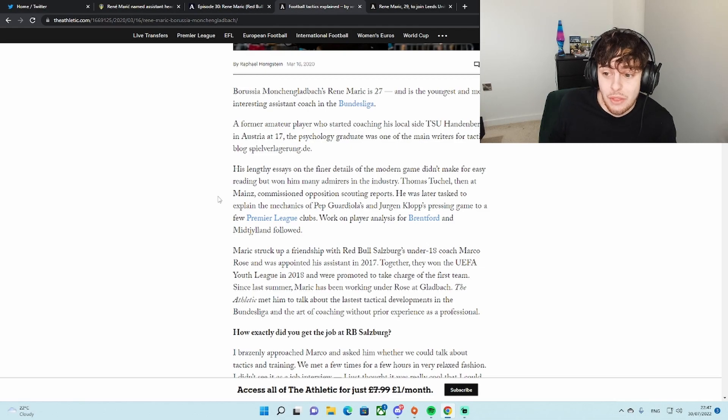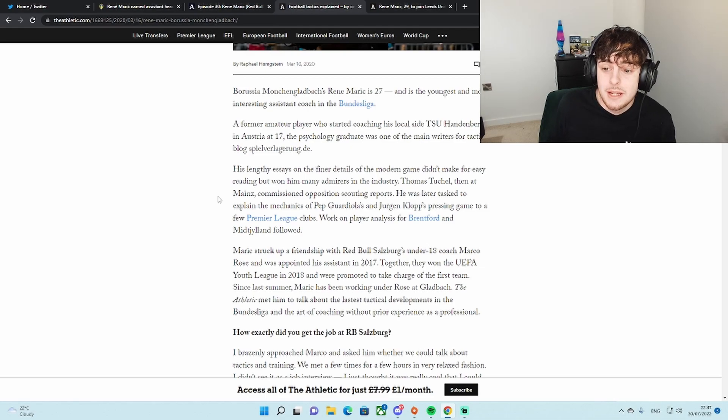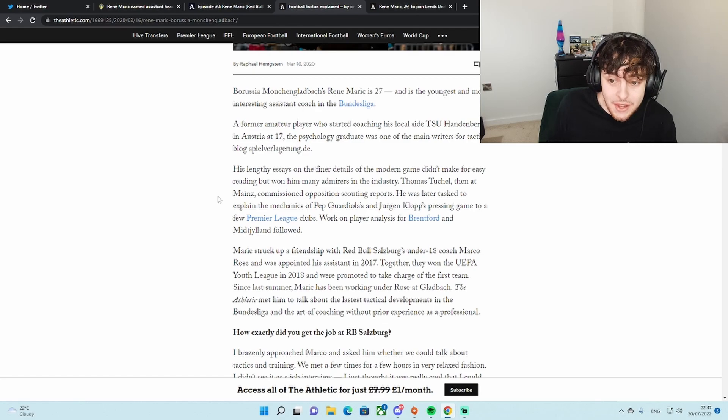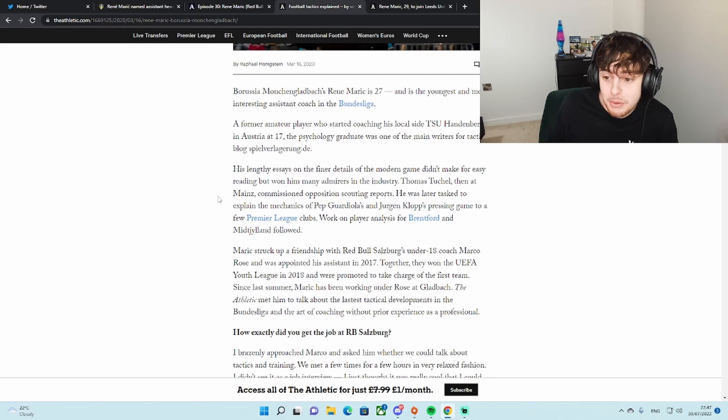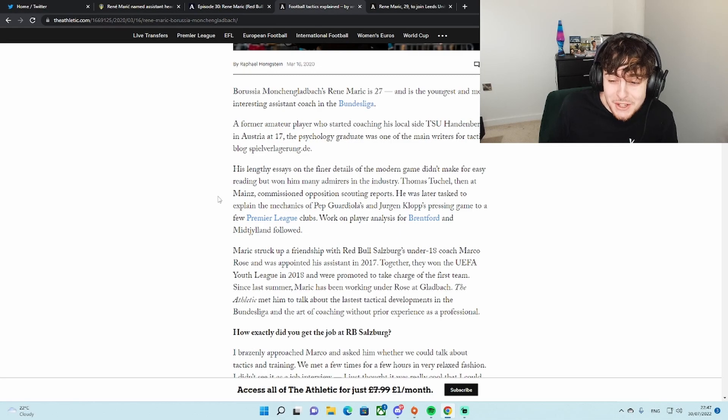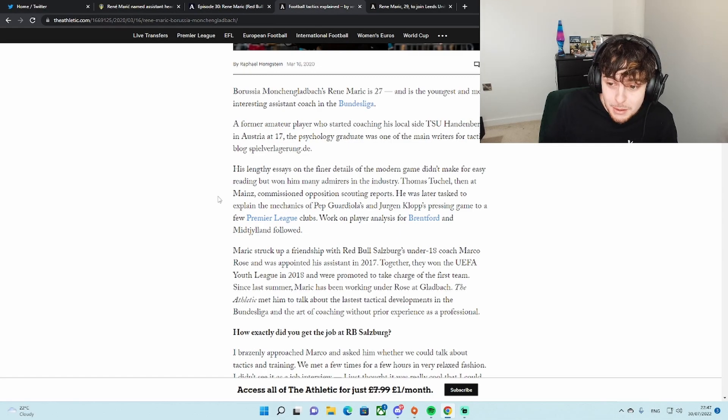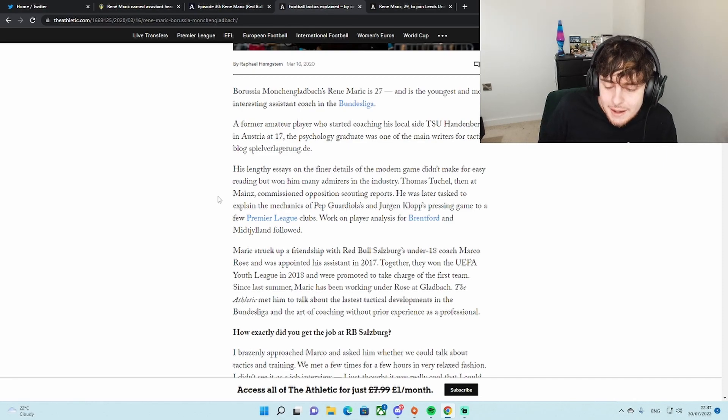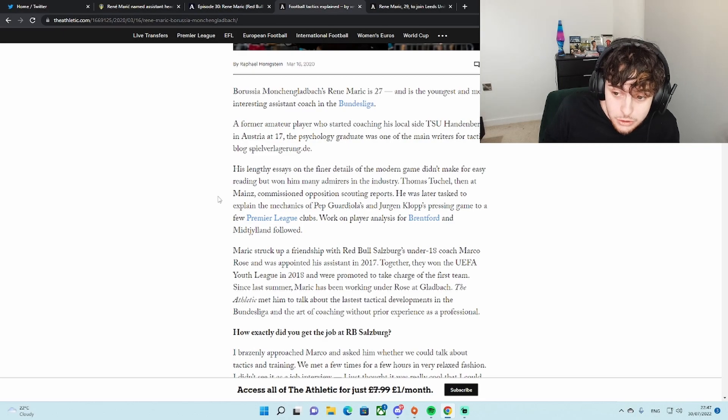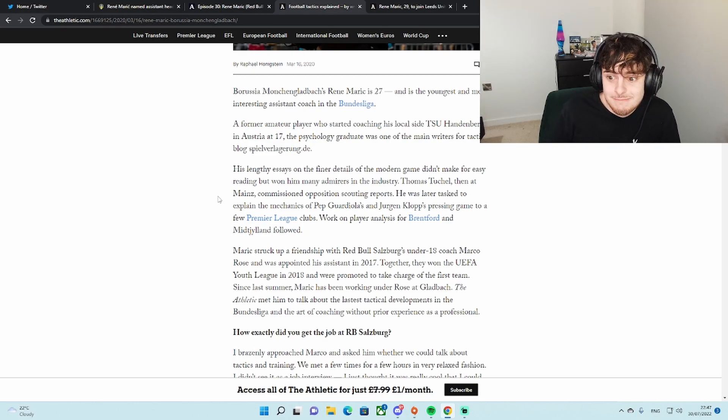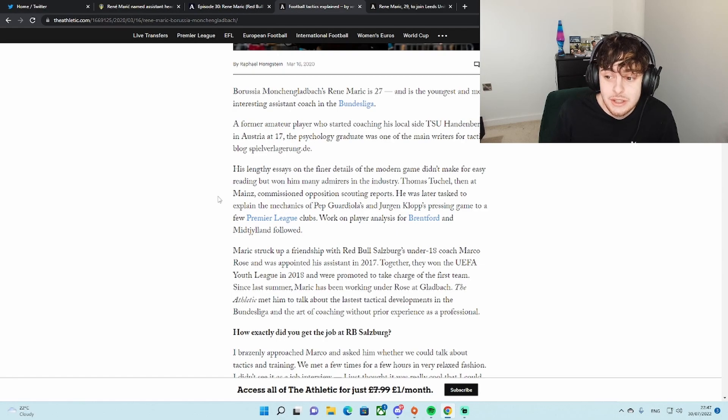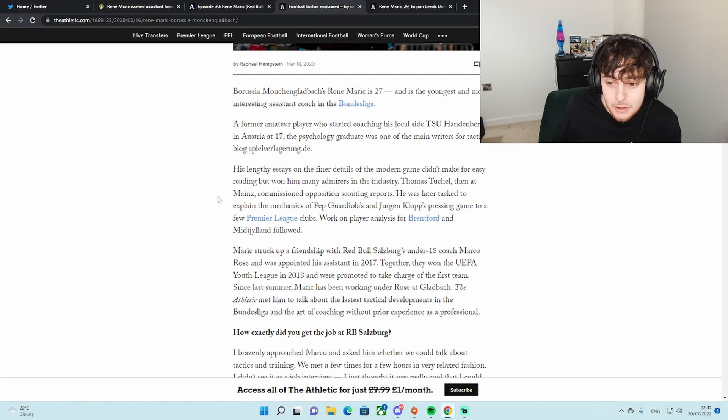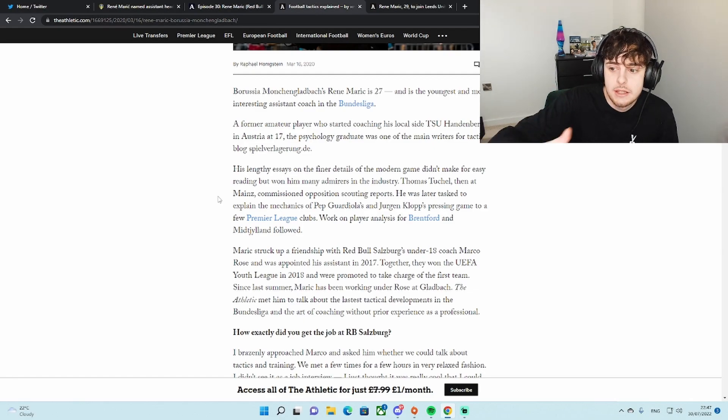There's nothing really about a playing career. He went straight into education, coaching and then writing. He loved writing about tactics. As it says here, his lengthy essays on the finer details of the modern game didn't make for easier reading but won him many admirers in the industry. Thomas Tuchel, then at Mainz, commissioned opposition scouting reports.